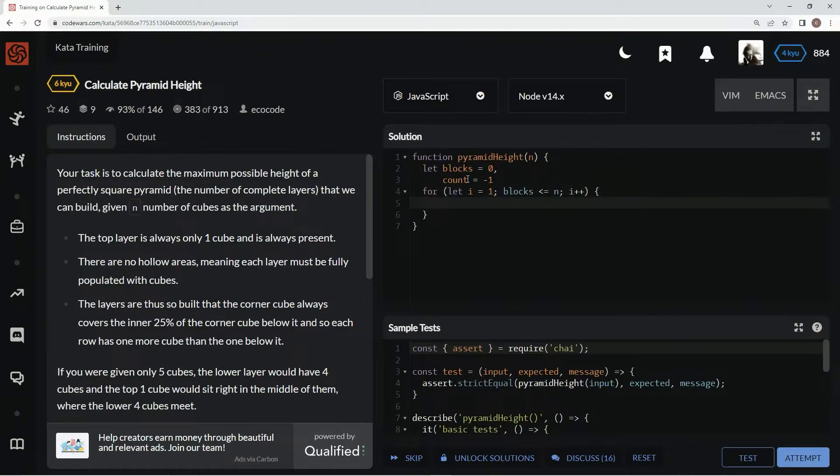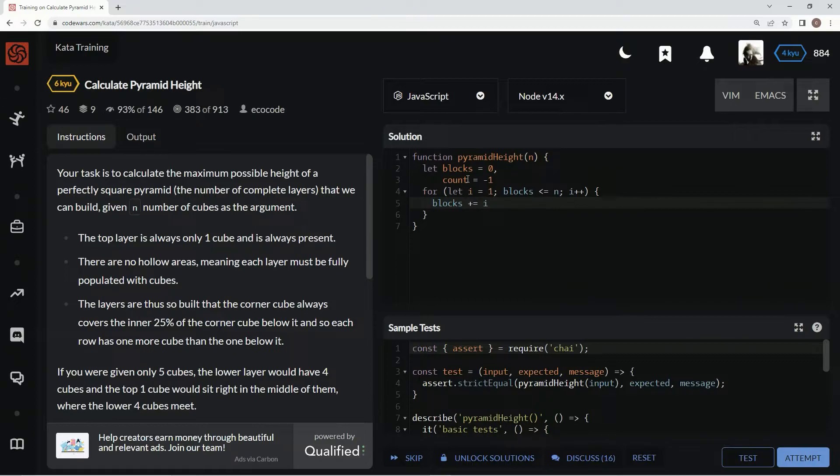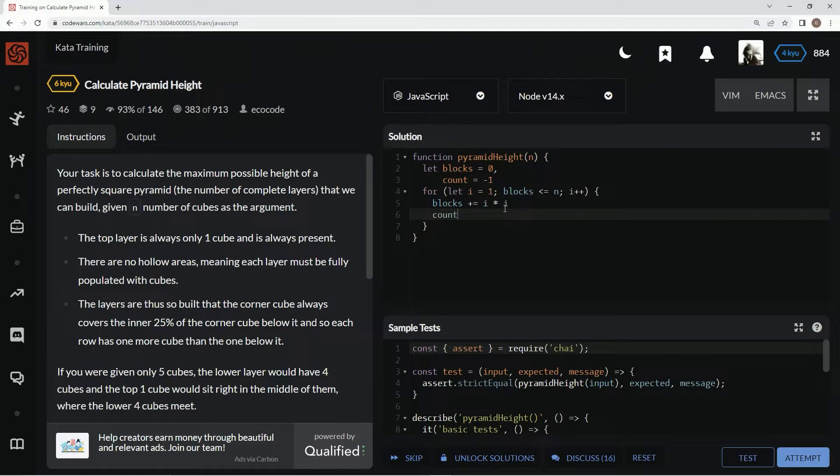And then we're going to say blocks plus equals i times i. Then also we're going to say count plus plus. So on the first one, it's going to throw one in there.